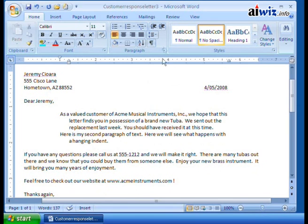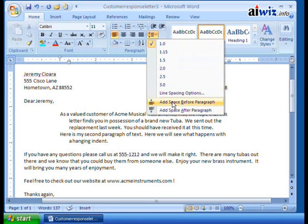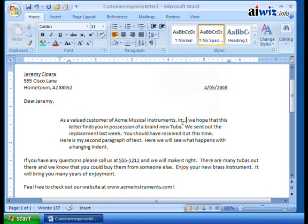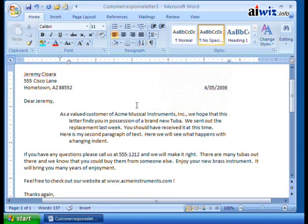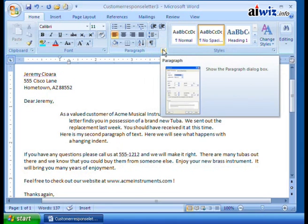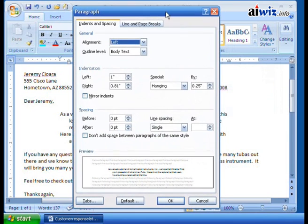To control spacing between paragraphs, we use the paragraph dialog box, accessible by clicking 'add space before paragraph' or 'after paragraph,' or going directly to the dialog box. Inside, you'll see the same settings as the ruler — for example, left indent is one inch and right is 0.81 inches, which you can set here as well.